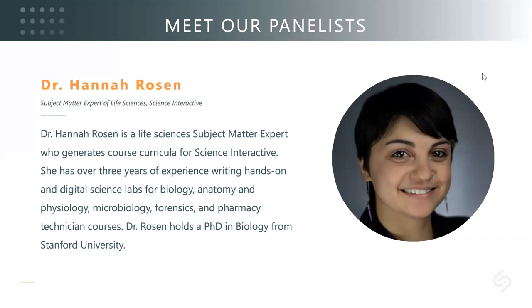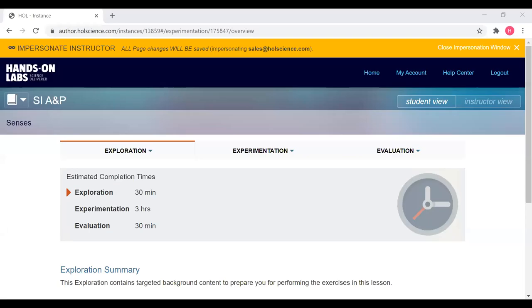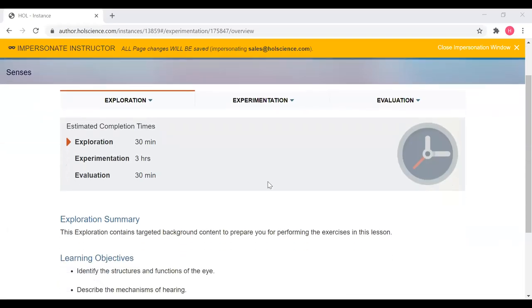Without further ado, please join me in giving a warm welcome to our hosts, Dr. Duane Cagle and Dr. Hanna Rosen. Thank you for the introduction and thanks to everybody for joining. I'm Dr. Hanna Rosen. I'm going to start things off by giving you a little tutorial of the new Science Interactive anatomy and physiology course. As we mentioned in the introduction, the Science Interactive courses have combined the best qualities from the Hands-On Labs and eScience Labs curricula, as well as adding in some really new and exciting stuff unique to both brands. So let's just jump in.